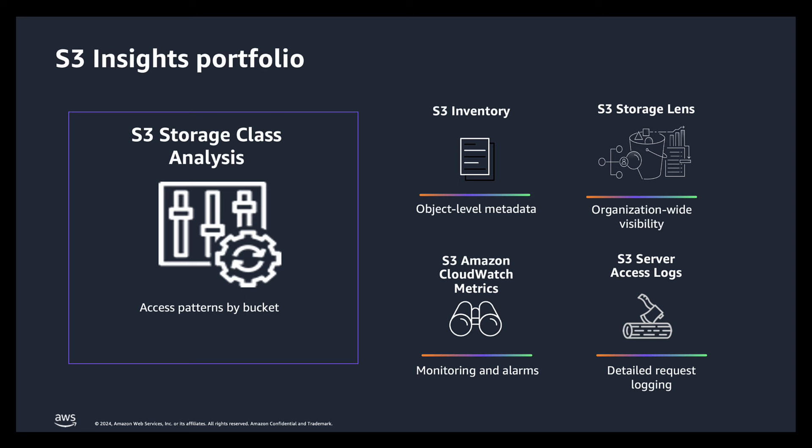And then in the end we have S3 Server Access Logs which gives you detailed request logging of every gets or puts on your storage.